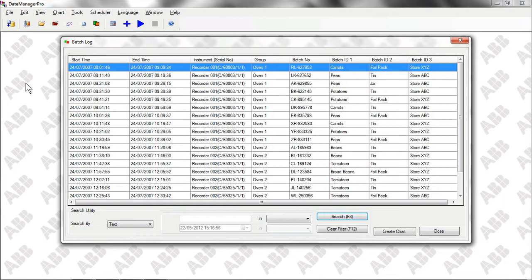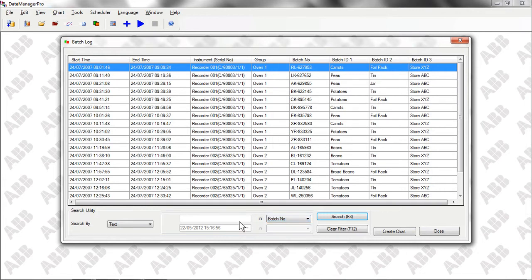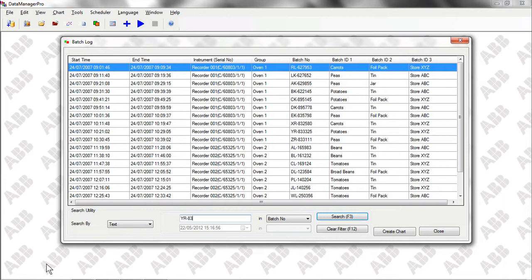Data Manager Pro includes search functionality to allow operators to find the batch or group of batches that they're interested in. One way in which we can search is by looking for a specific batch number. By typing in the batch number that we're interested in and clicking on Search, we are presented with the details of the batch we want to see.